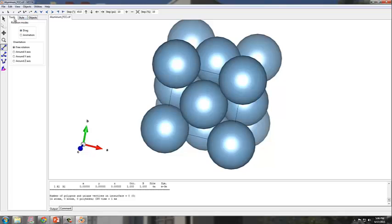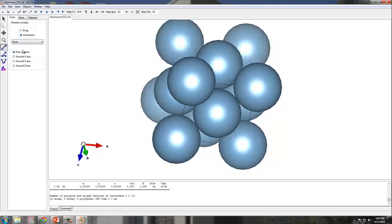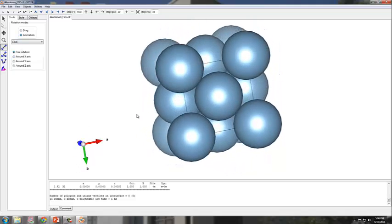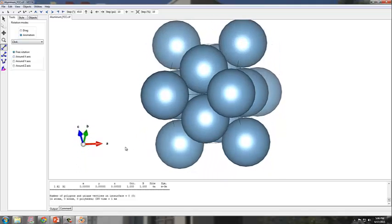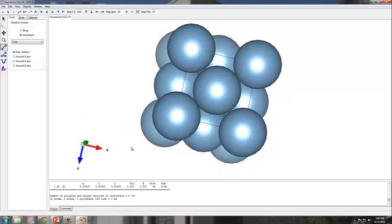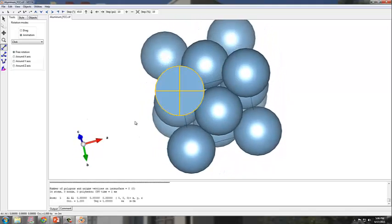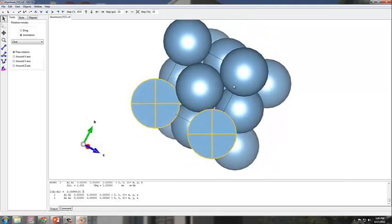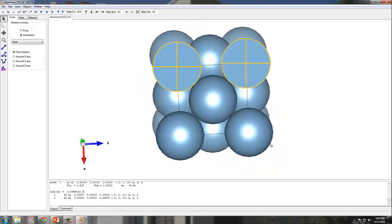If you go to the Tools tab here, you can actually animate the model. If you click on Animate Animation, you'll see that there's free rotation. You can actually control the rotation by utilizing your mouse and moving the actual structure.